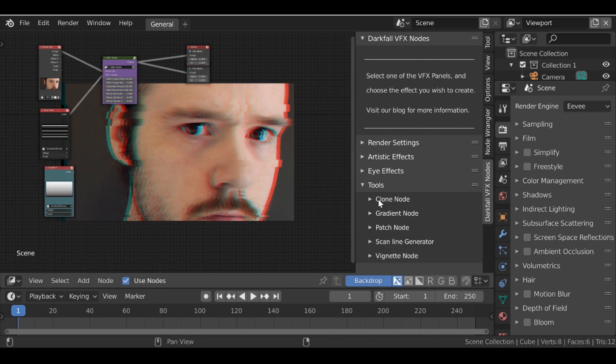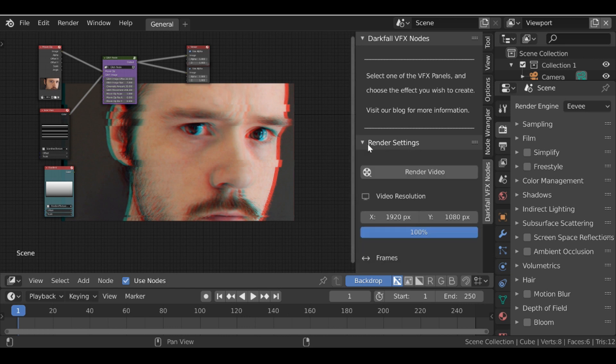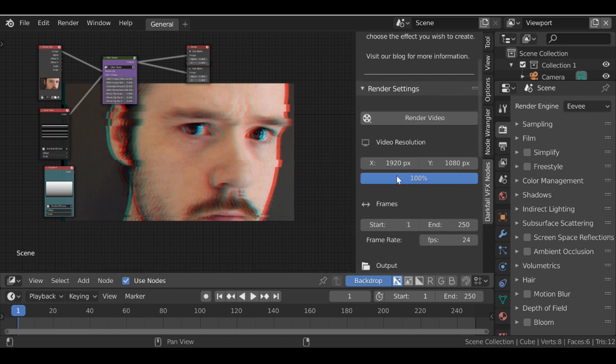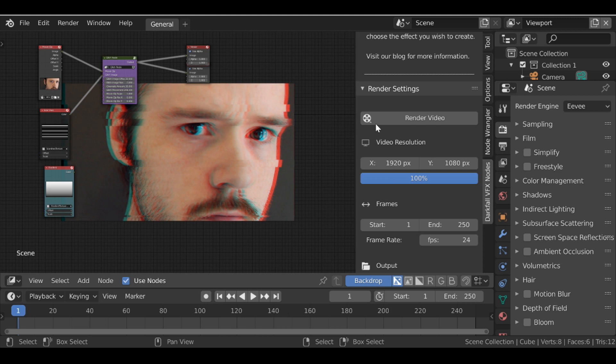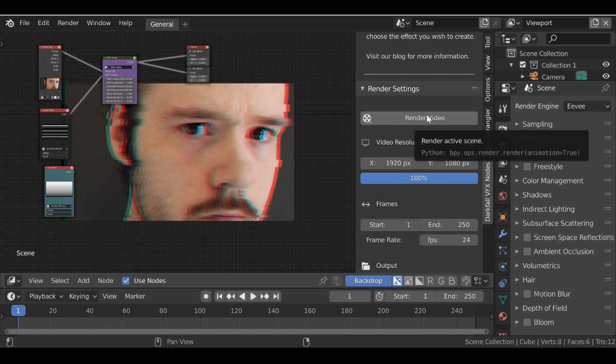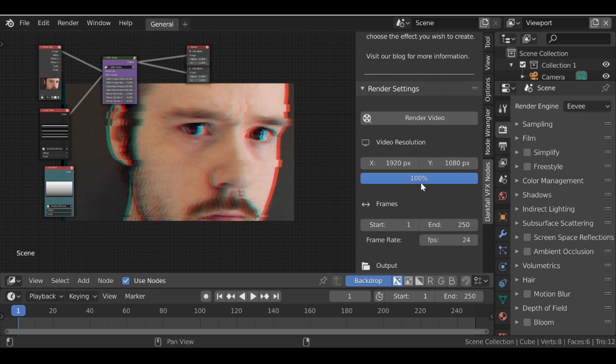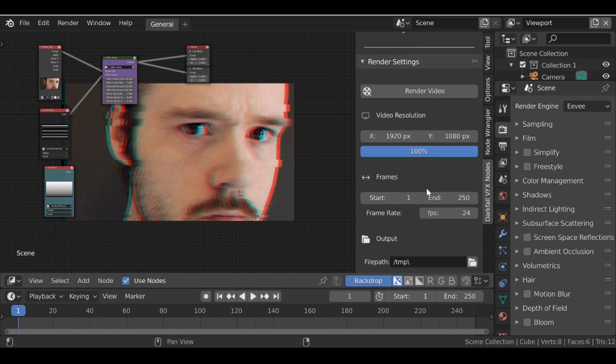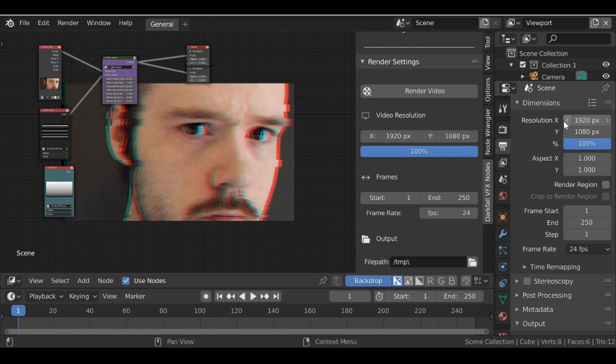We also have a render settings panel. So if we click this, we can see we have a whole bunch of options. And essentially it's all the options that we need to render out any effect that we create. So we first have the render video button, but first we need to change a few settings. We can set the video resolution just as we could over here like this.